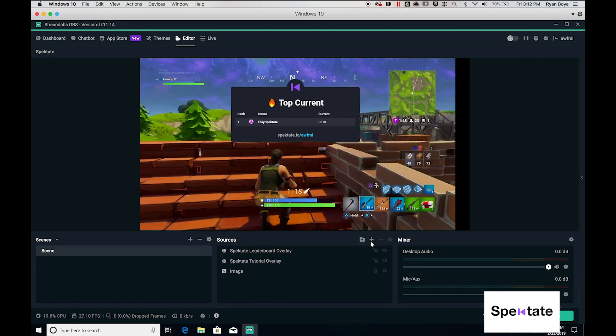The spectate leaderboard overlay will show a list of the top five players that are winning points in your group. It's best to use this overlay large on your screen and you can flip to it when you want to show your users who's doing the best.